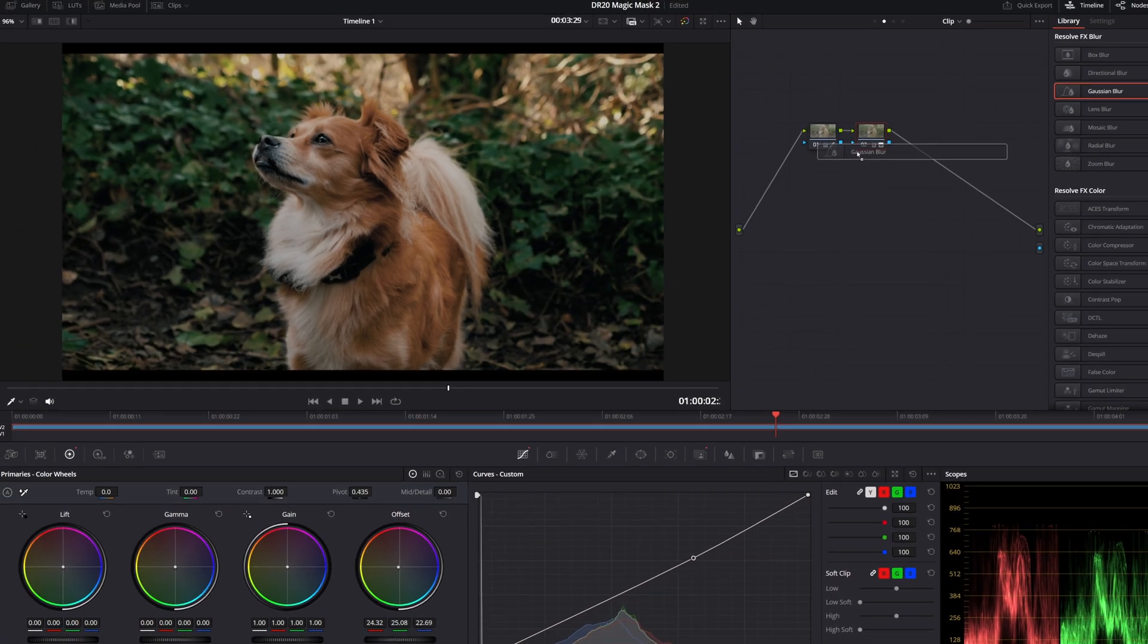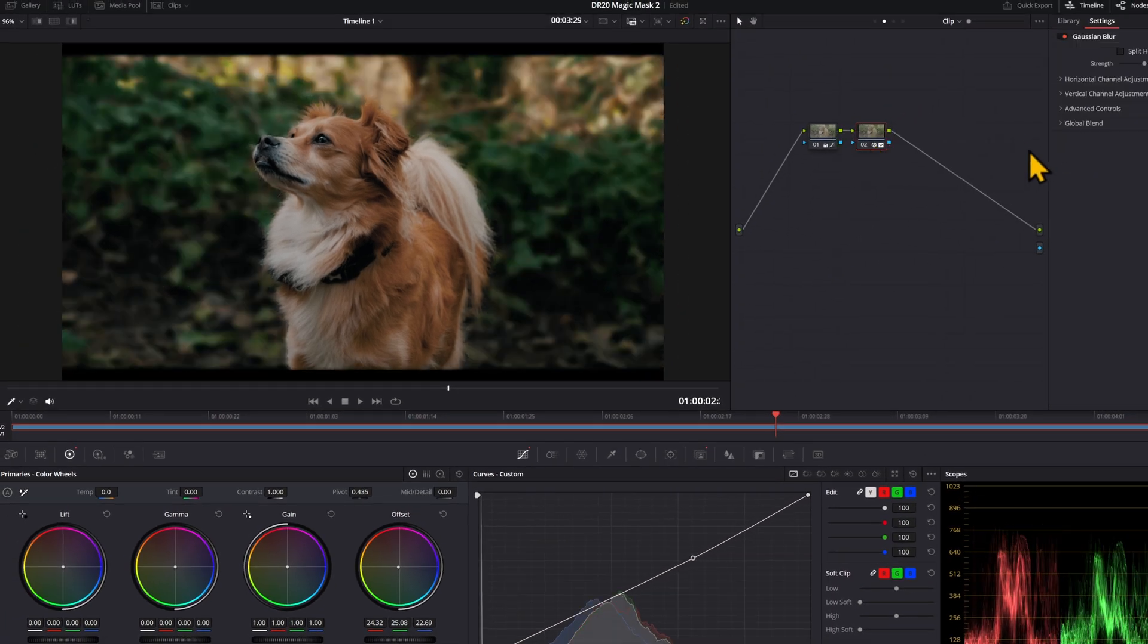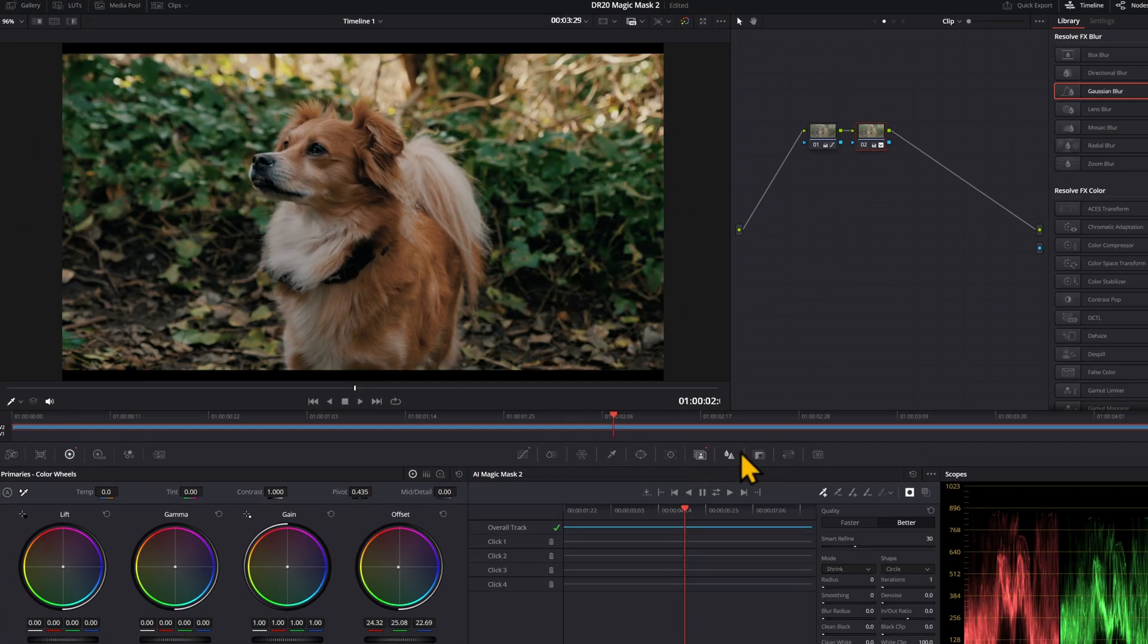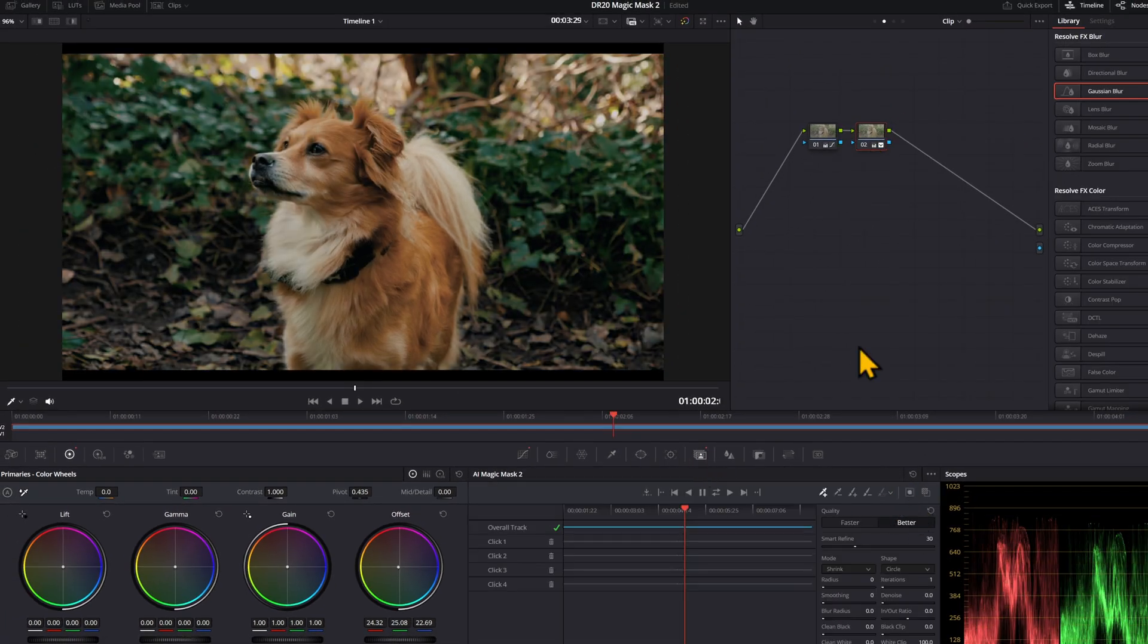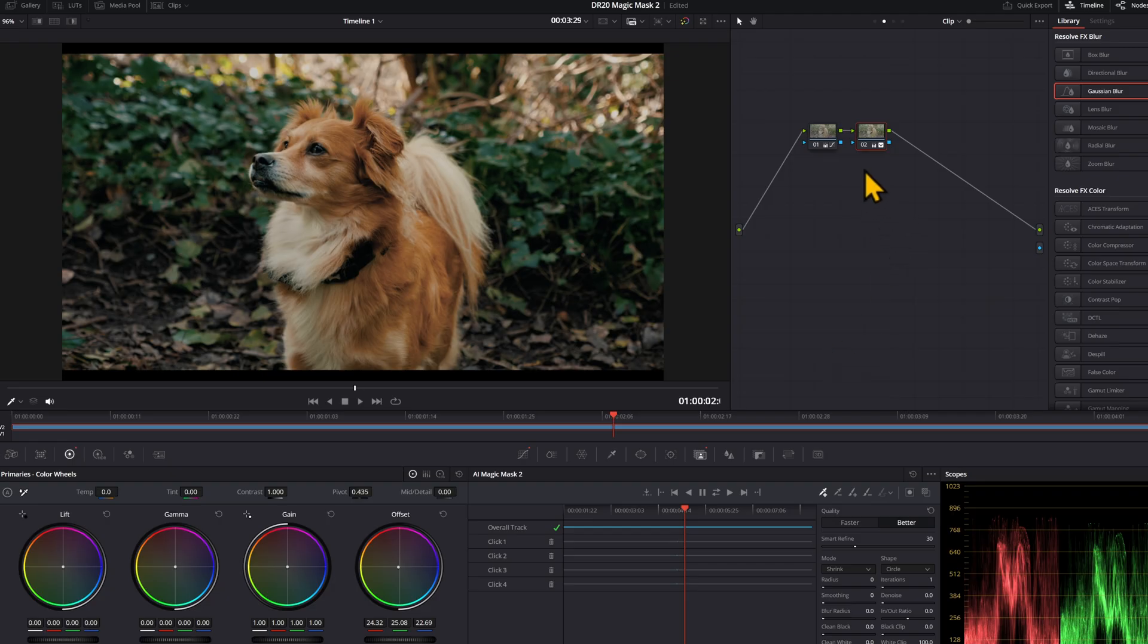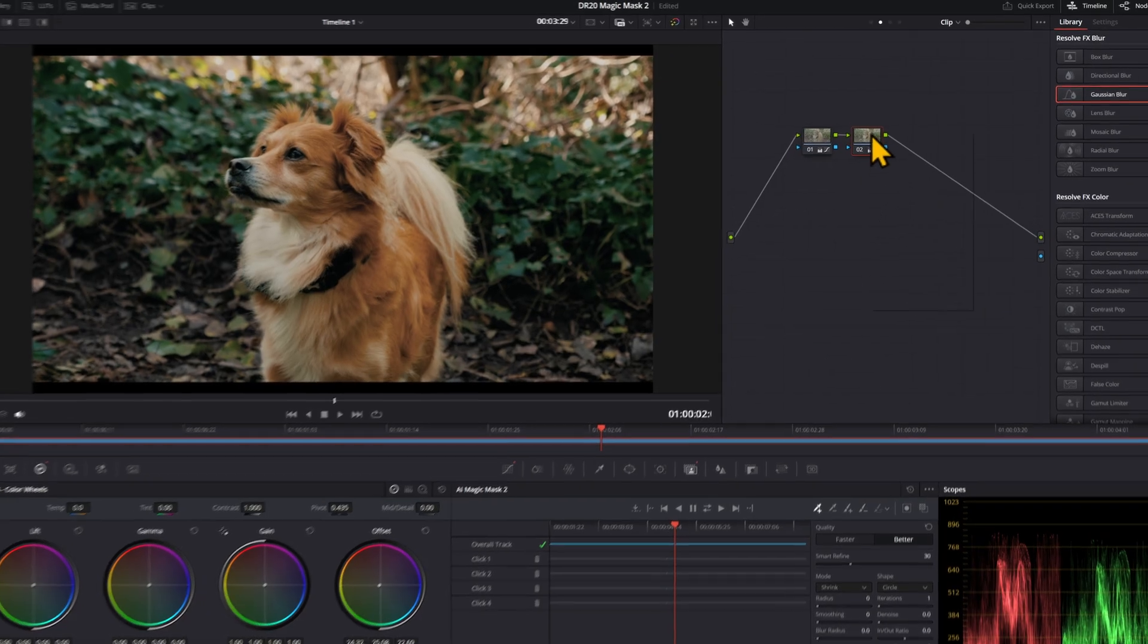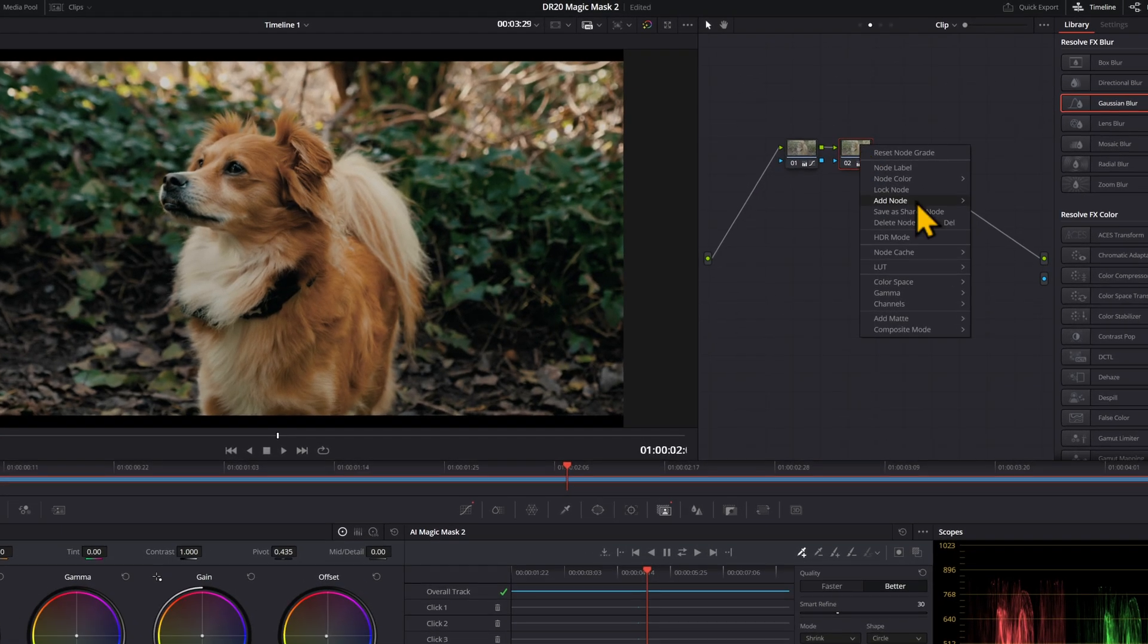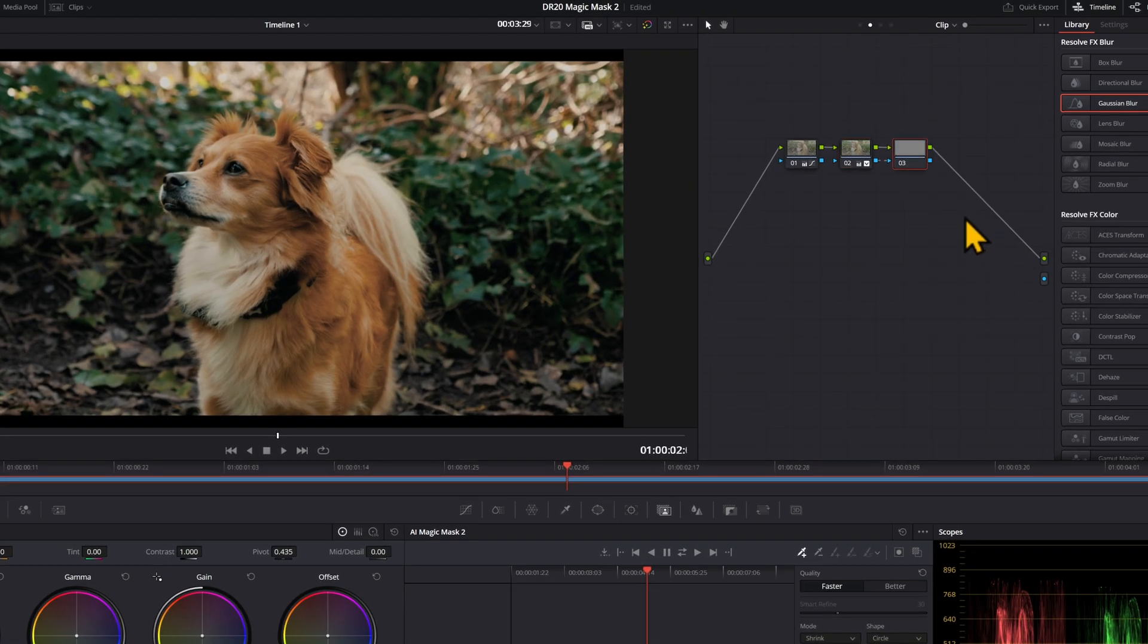So you can do that, add a bit more of a blur. But the better way to do that, so you have both masks at once, is to right-click, add node, and add an outside node.